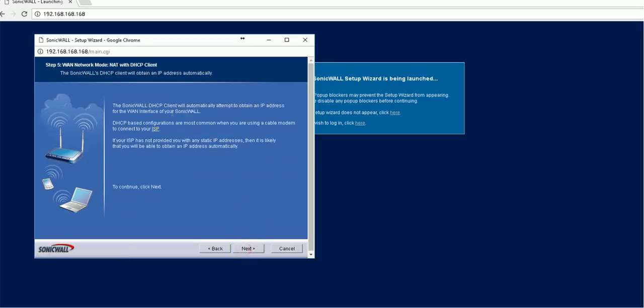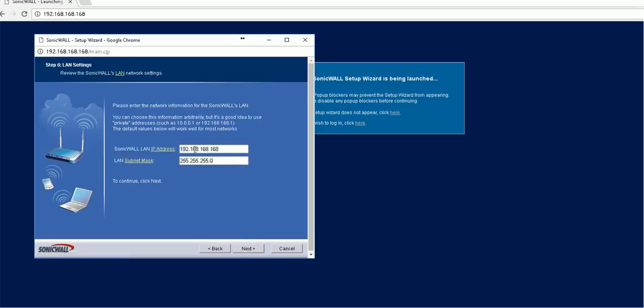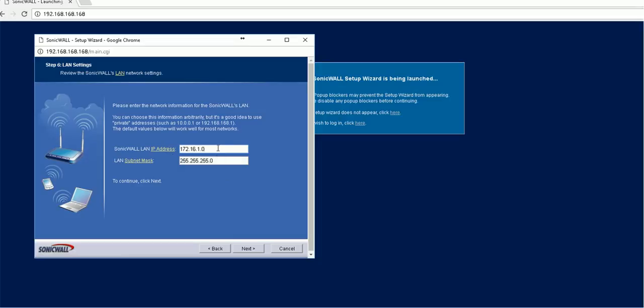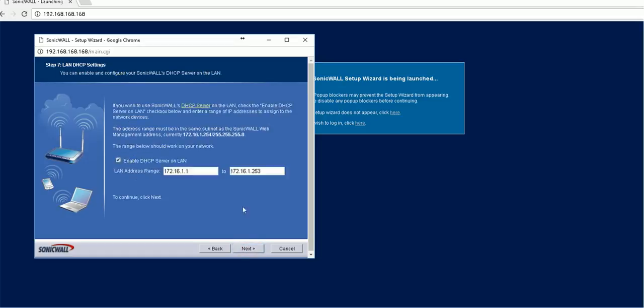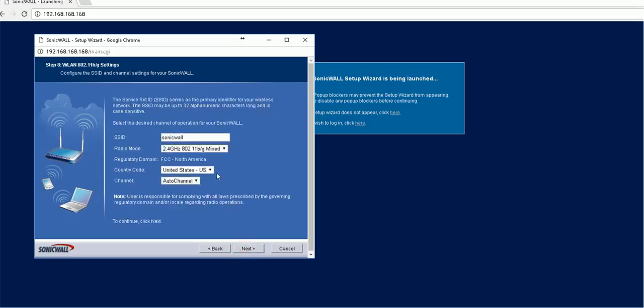And later on, this is your LAN network. Most likely your LAN network, this will be your gateway subnet. If you want to change it, you can change it to another one, just as you like. SonicWall LAN IP address, I'm going to give it .254. Enable the network DHCP on the line. This is most likely what we need to do.